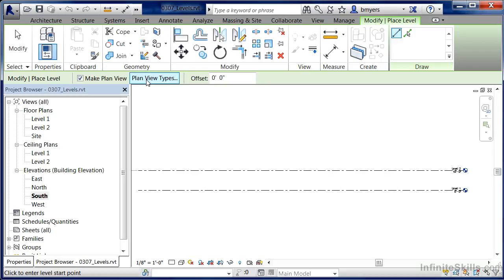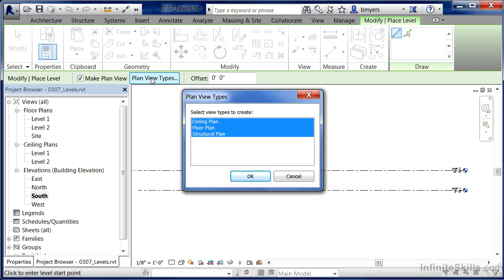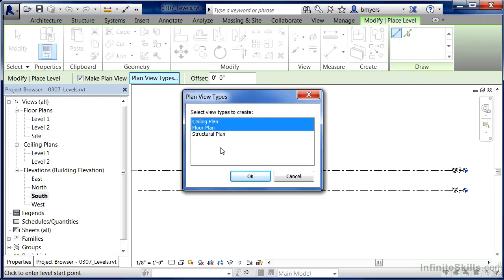There's a button next to Make Plan View called Plan View Types. If you select that, you'll see the different types of views that Revit is going to try to create under the project browser. Click on Structural Plan to deselect it. Because now only Ceiling Plan and Floor Plan are highlighted, those are going to be the only two new plans created under the project browser when we create our new levels. Click OK.